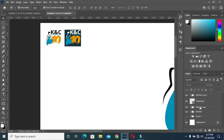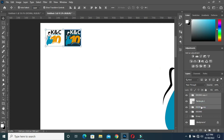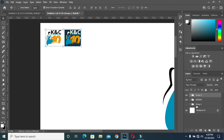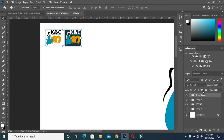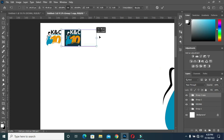Now I'm going to select this one and this one, then group them together — Ctrl+G. Now that I have it like this, I'll press Ctrl+J to duplicate it.